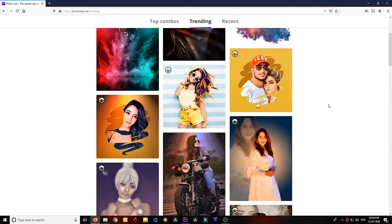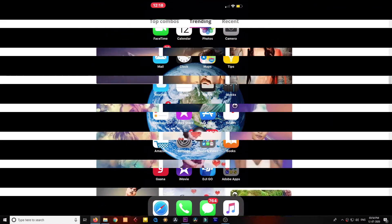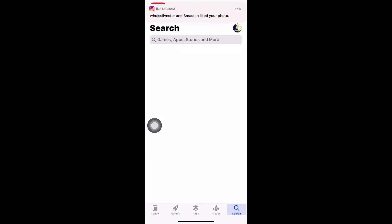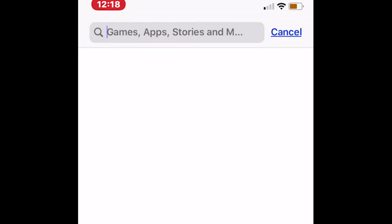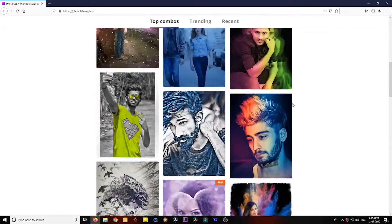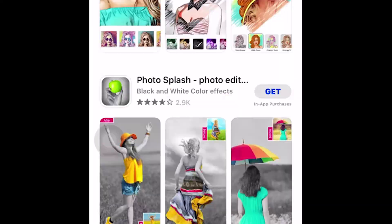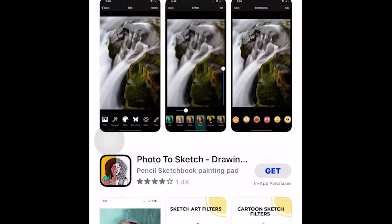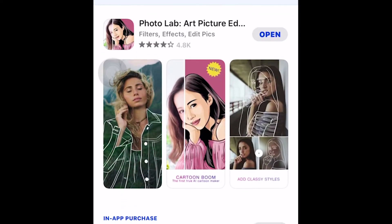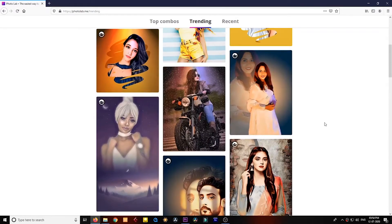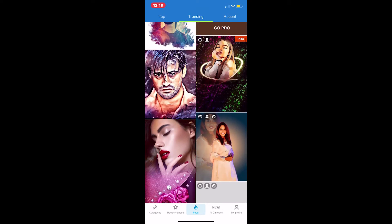I will also show you how to remove the watermark from the photos. First, go to your Play Store or App Store and search for the app Photolab. There will be a lot of options but I will be using this app. This is the main app in which all the photos are created, so I will open it as it is already installed.